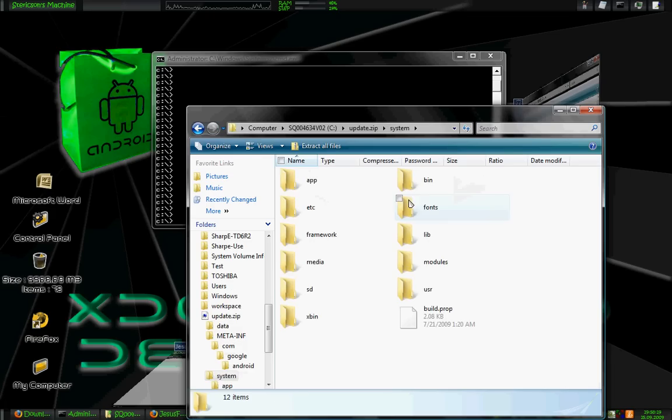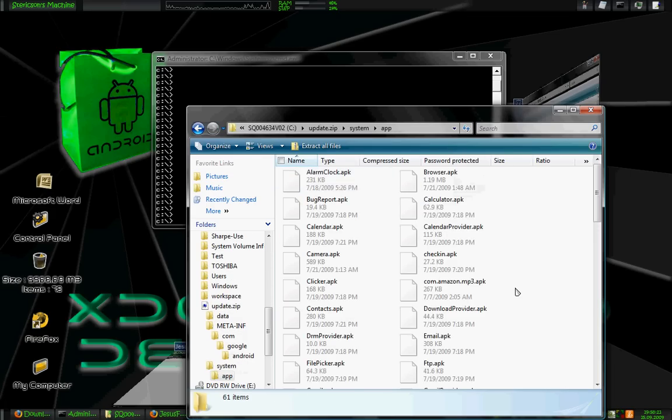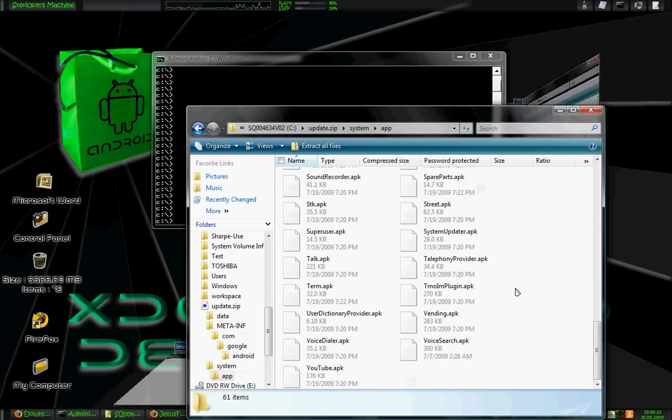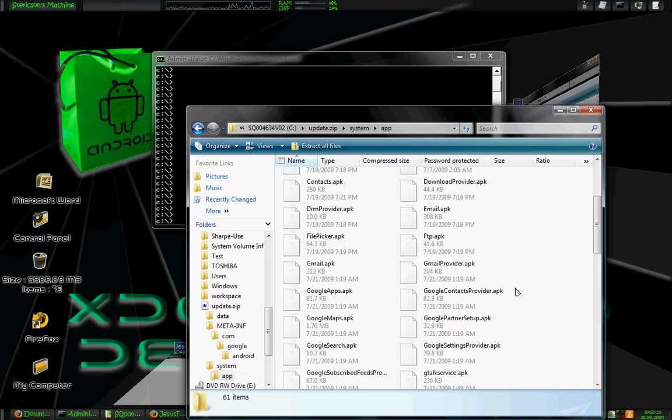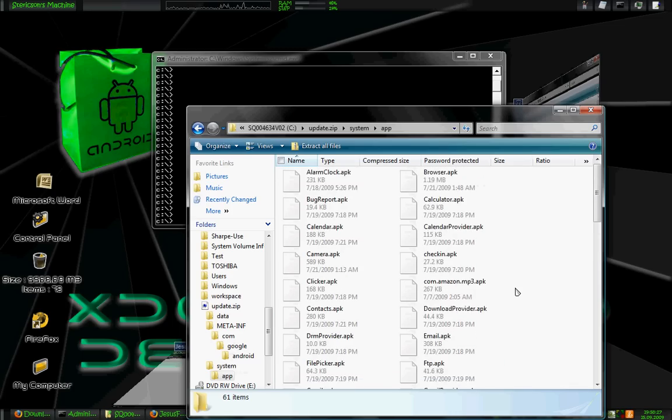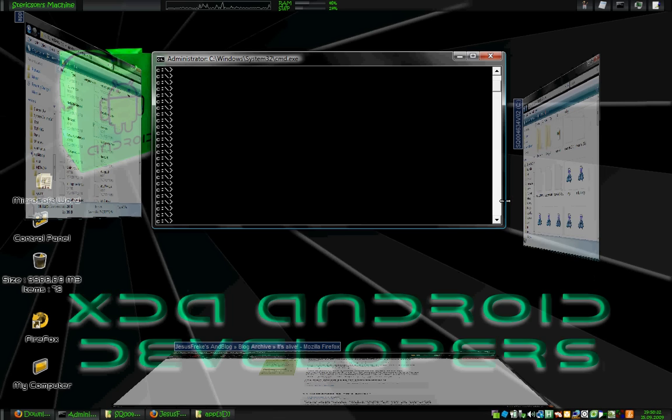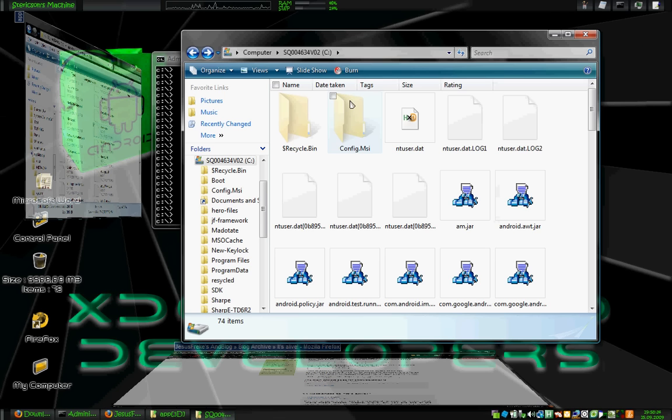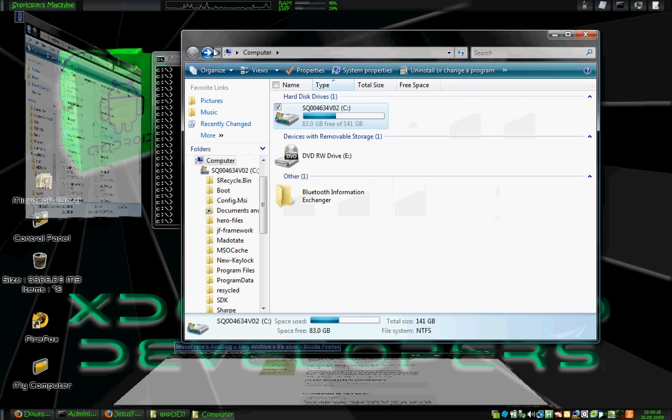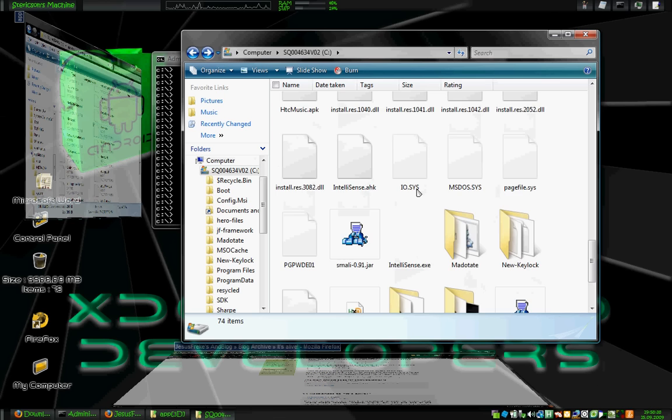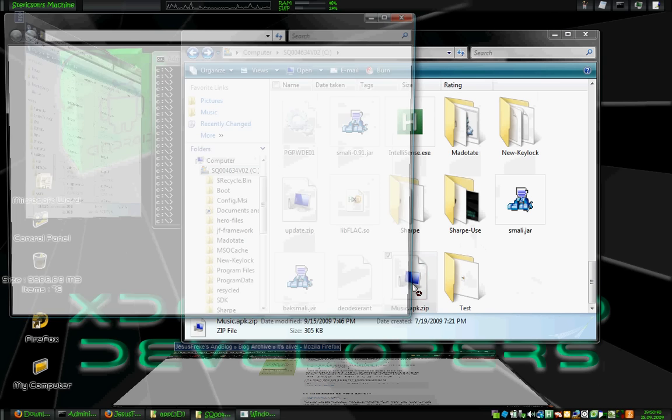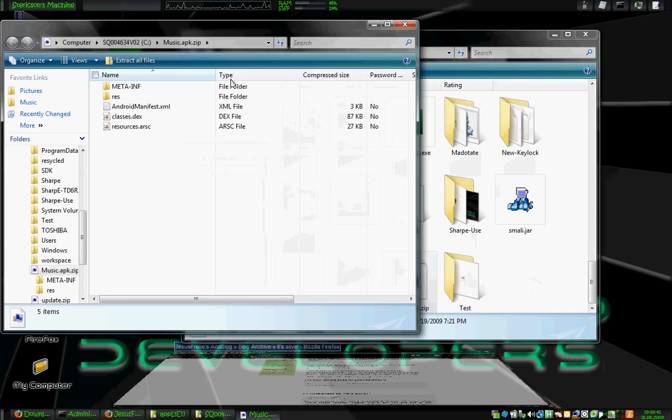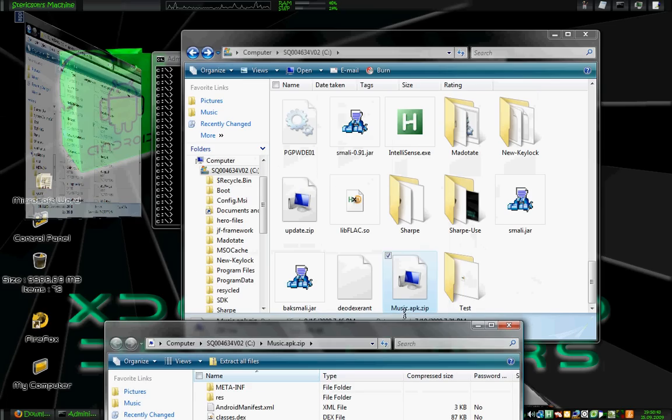We're going to look in system and app. We're going to pull an app out of here. I've actually already done it. What I did is I came in here and I pulled music.apk. And I pulled it over here. I've renamed it as .zip, as you can see right there.